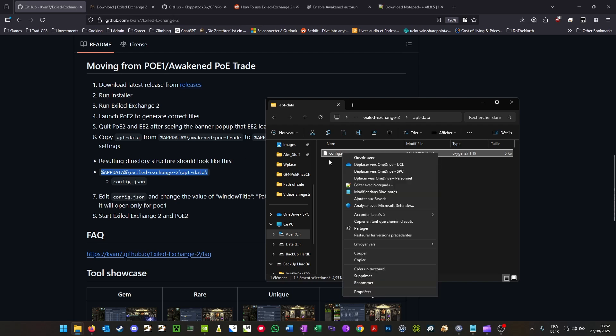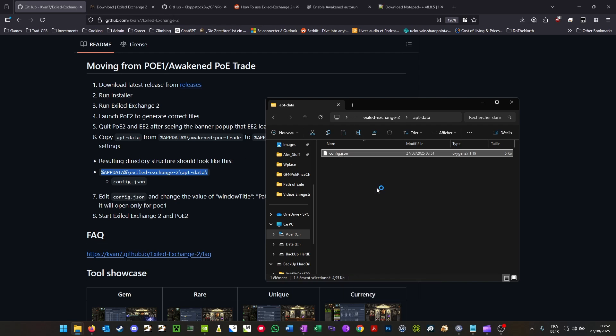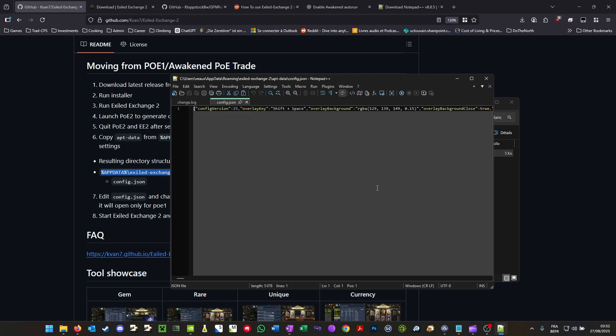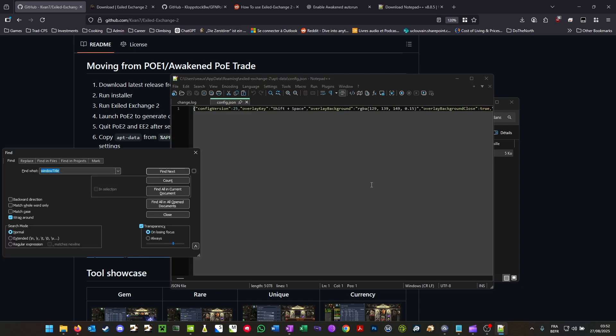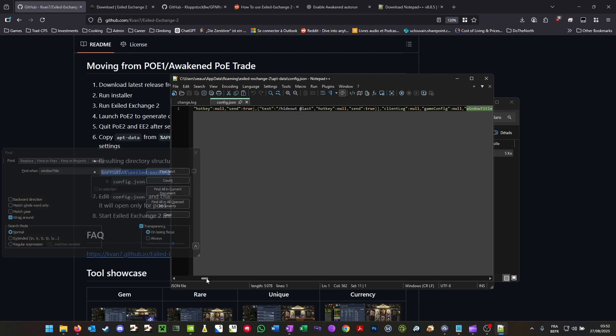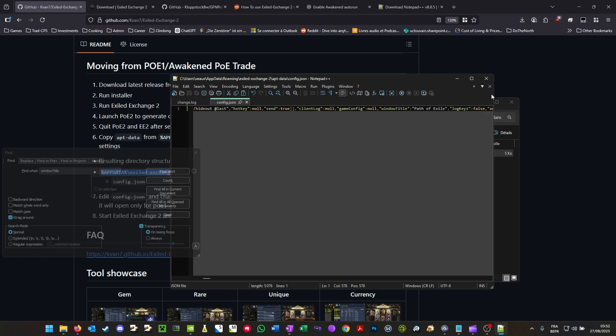Once you find the config file, you can just edit it with Notepad. Control F, type in window title just like this. Everything will be in the description. Find next, and once you find it, what comes right afterwards is Path of Exile 2. You have to delete the 2, delete that space, and save.